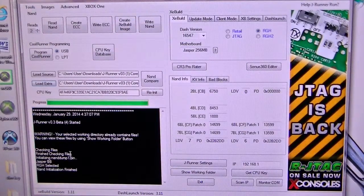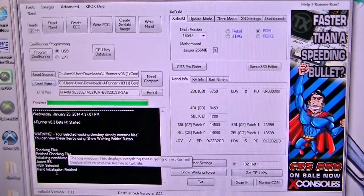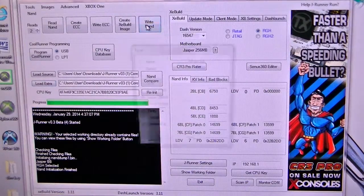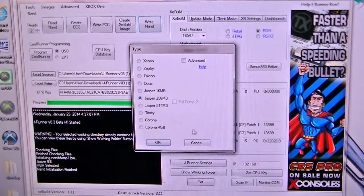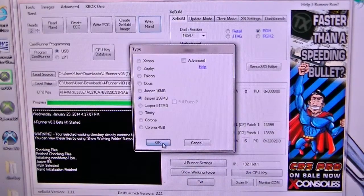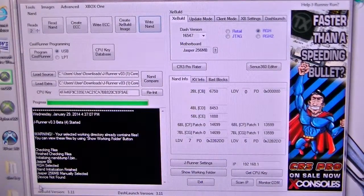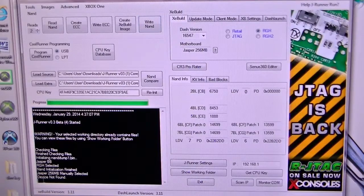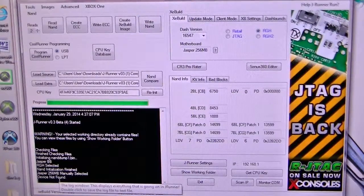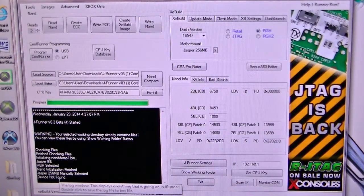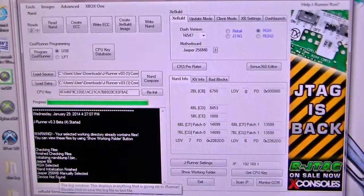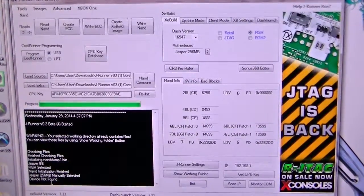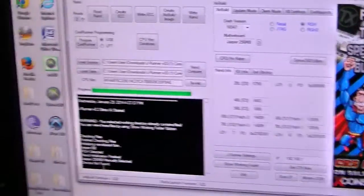After you do that and create the XEbuild image, all you got to do is write. It asks you these questions, you write OK, and then it creates. It's going to tell you device not found because I don't have it plugged in. But any questions, I'll be glad to help.